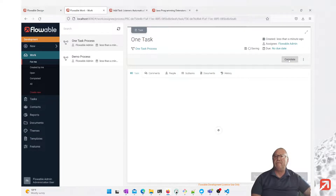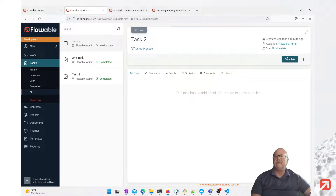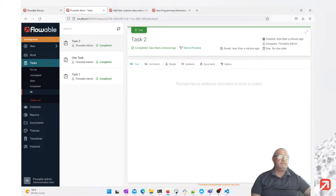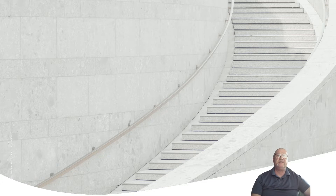I can complete the one task. Going back to my tasks, I have the first task which I can now complete, and I have the second task. The second task does not have the custom action. The process instance is now complete. So we've just completed the first part of our task listeners tutorial. Part two will add this task listener automatically using a parse handler, so please tune into that. I hope this tutorial has been worthwhile for you — thank you very much.